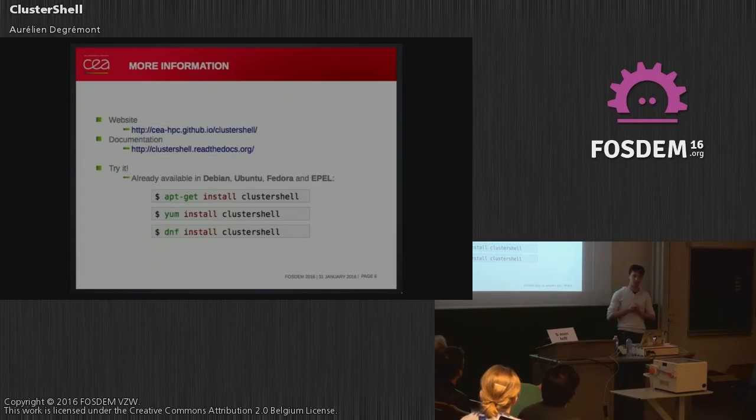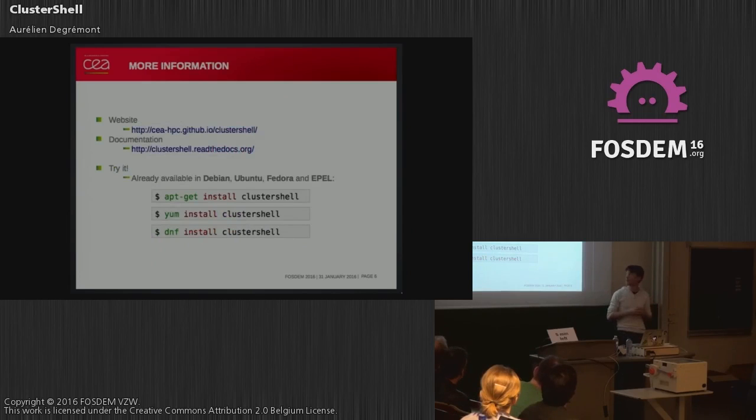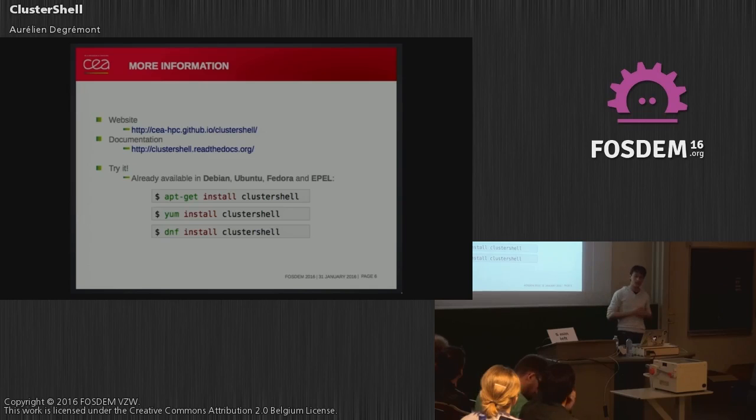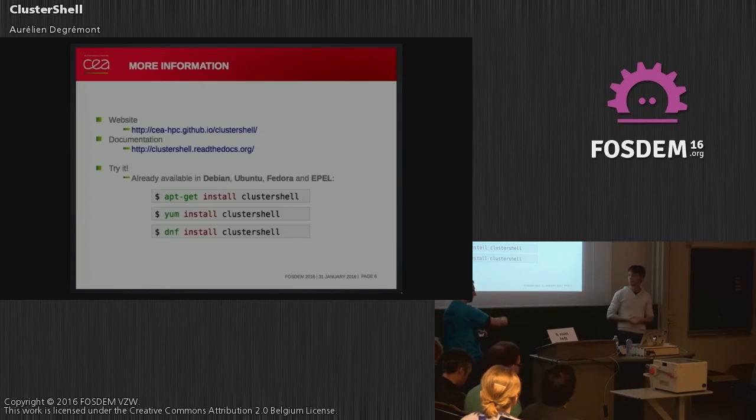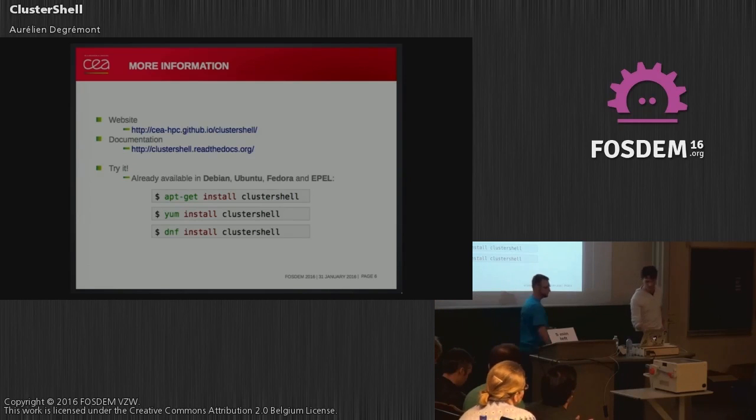I hope you are curious to know more about this project. There is very nice documentation on ReadTheDocs with a lot of detail on all the features, and this product is packaged on all the major distros, so you can try it right now. Thank you.